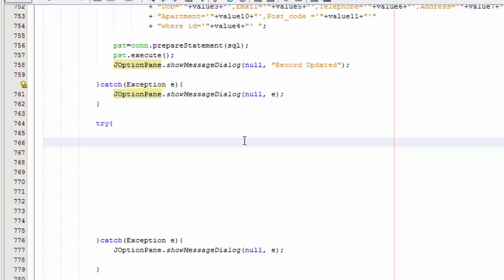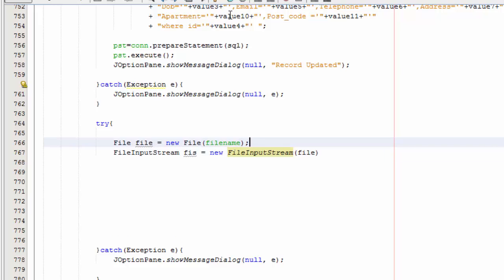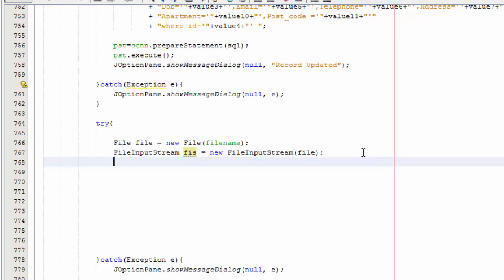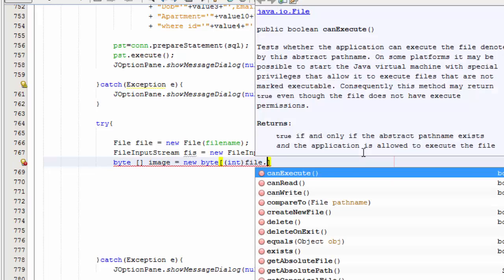Now what you're going to do is say: File file = new File(fileName). And then you're going to say FileInputStream with the file, and then byte[] image = new byte — and then you're going to say int — and then file.length().